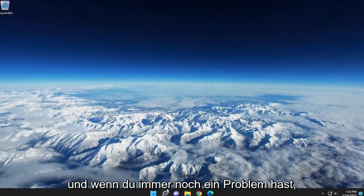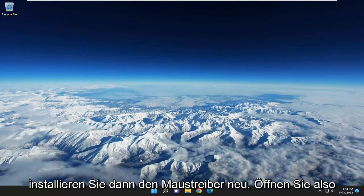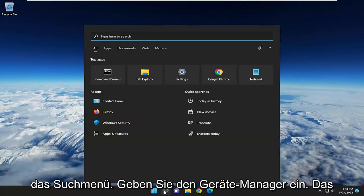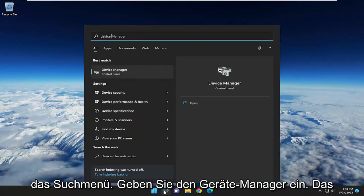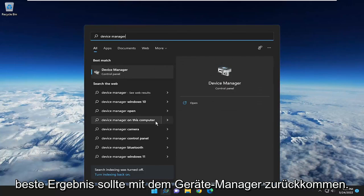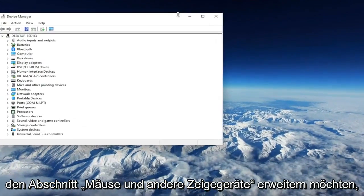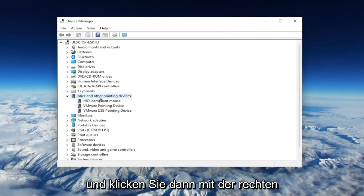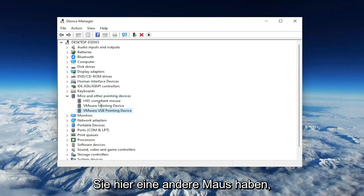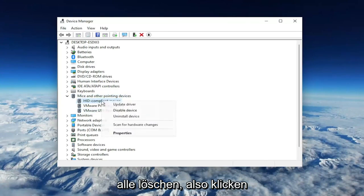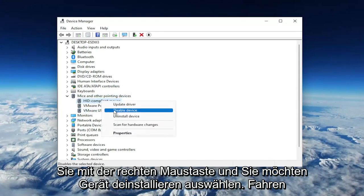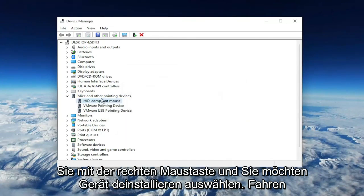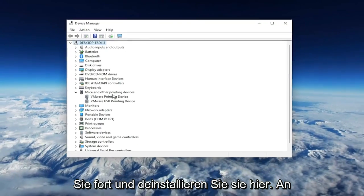If you're still having a problem, you can attempt to uninstall and then reinstall the mouse driver. Open up the search menu, type in Device Manager. Best result should come back with Device Manager, so open that up. You want to expand the Mice and Other Pointing Devices section. Then right-click on your USB pointing device, or if you have a different mouse, you may want to right-click and delete all of them. Right-click and select Uninstall Device.